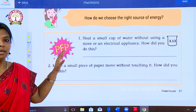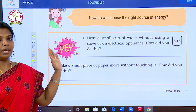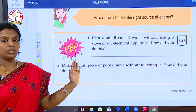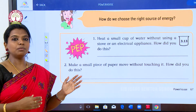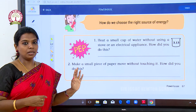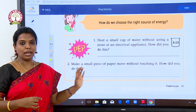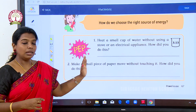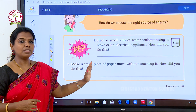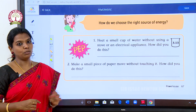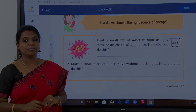Hope you have understood this lesson and are able to do the activities. At the end of the session I will be giving some assessment on this lesson. Feel free to ask me if you have any doubts. Thank you so much.